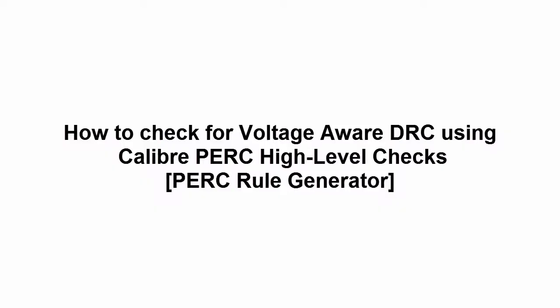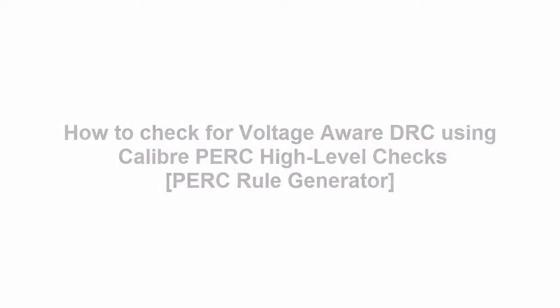Hello, today I'm going to show you how to check for voltage-aware DRC using Calibre PERC high-level checks.